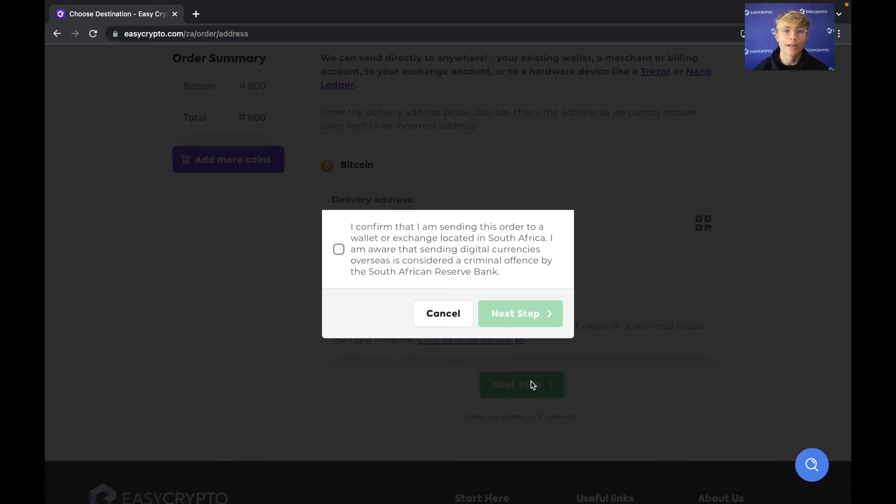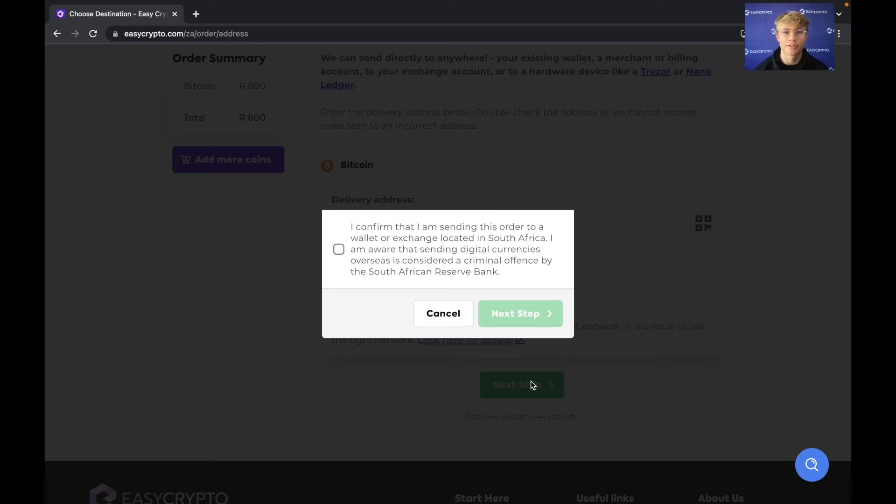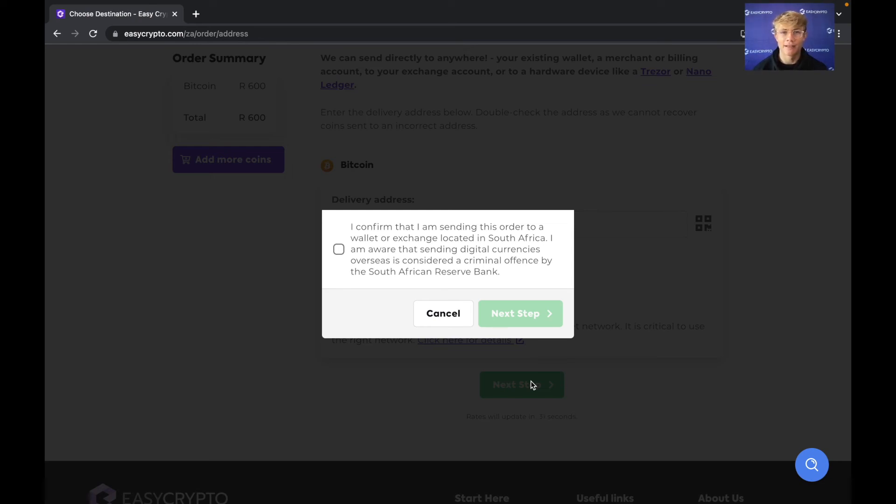So now a warning message will pop up just letting you know that it is in fact illegal to send your funds to overseas exchanges. The wallet or exchange that you're sending your funds to needs to be based in South Africa. This is due to the regulations by the South African Reserve Bank. So if you are sending to somewhere in South Africa just hit confirm and click next step.